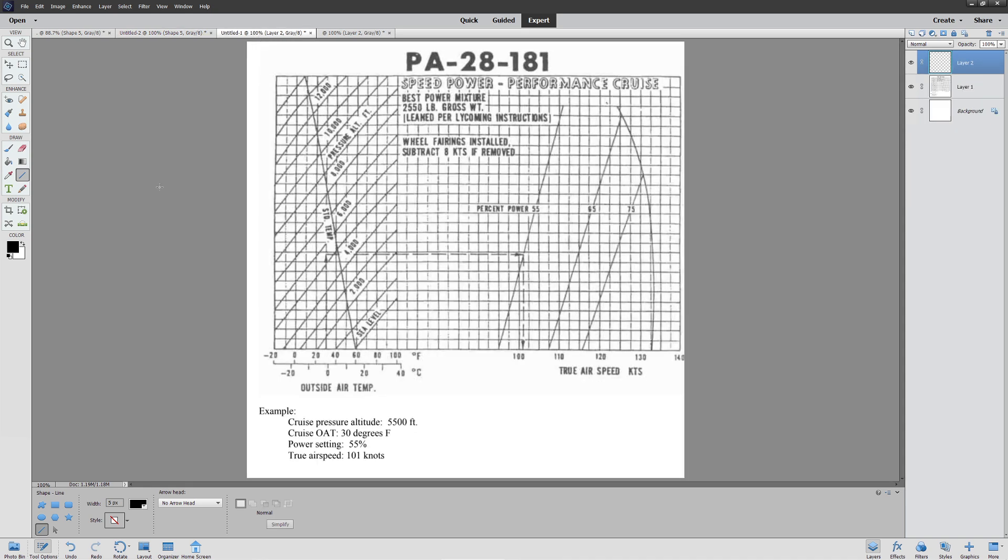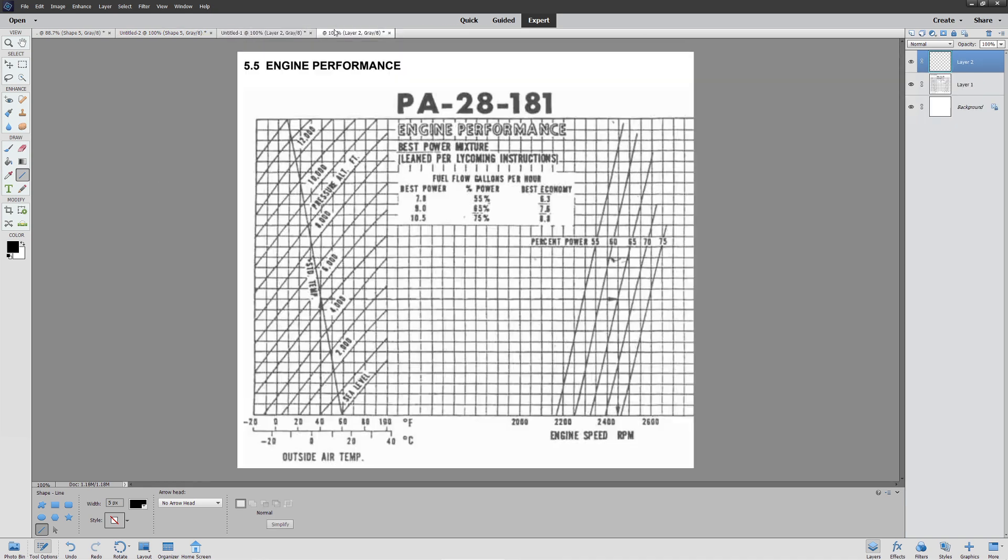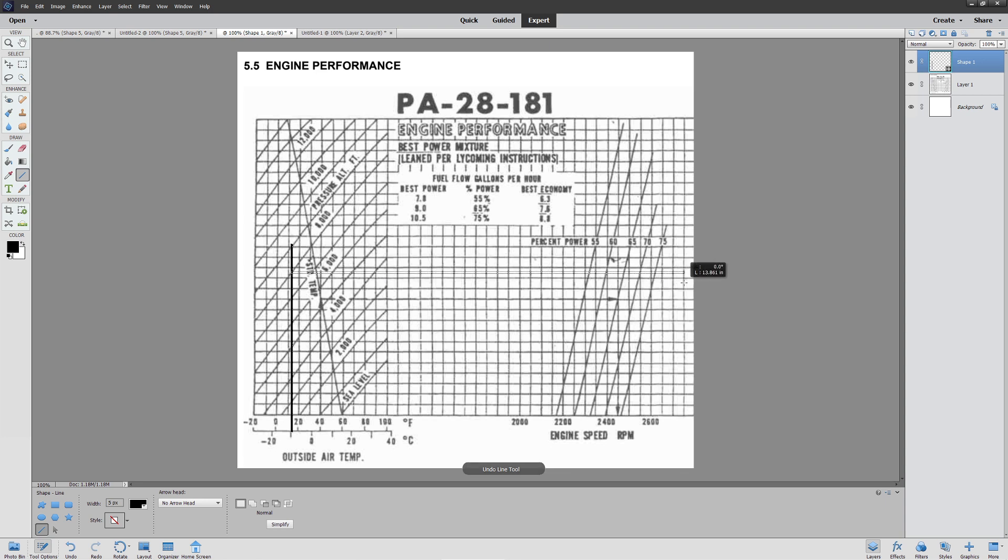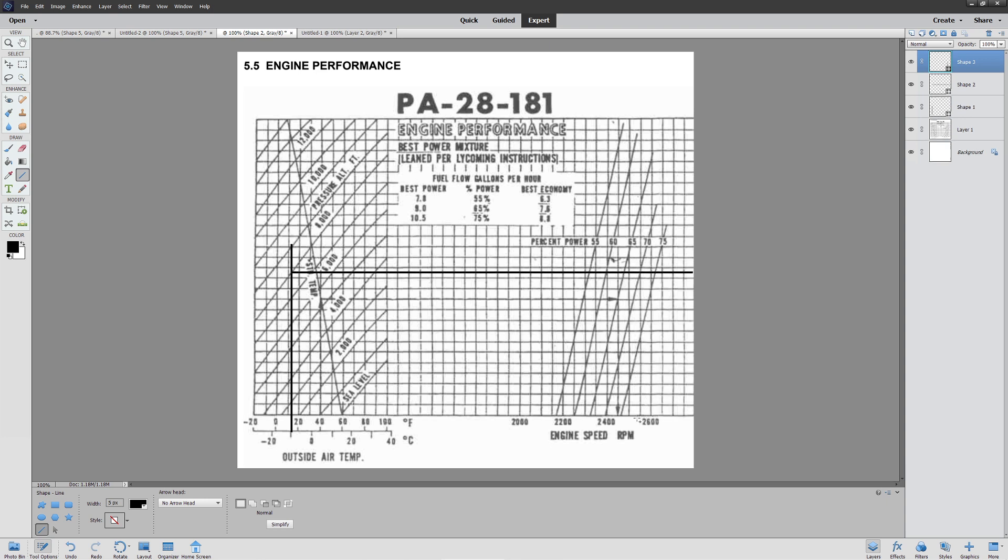So then we go over to this chart here. What this chart will do is tell us what RPM we need to use in order to get a specific power. So we said we're at 8,000 and at 65%. So then we go down to zero, go straight, as we said it was a frosty day at minus 10. We'll go straight up here, up to our 8,000-foot line. We're now going to go straight across, like we've done before. And then we're going to go straight down from the 65% power line. Check this out. We need to use 2,490 RPM in order to guarantee that we're going to be getting our correct power.